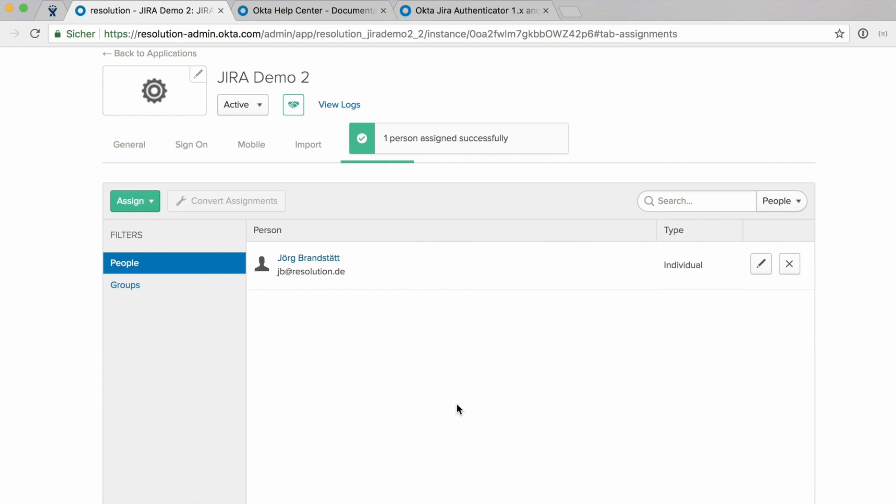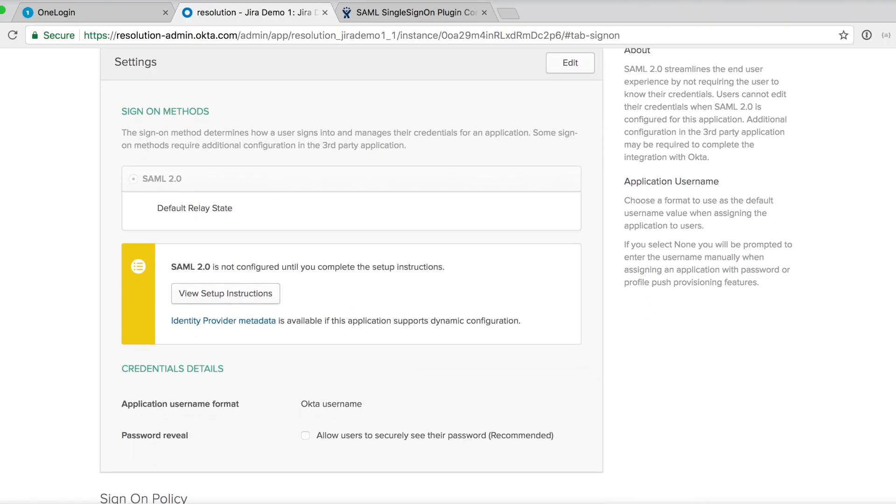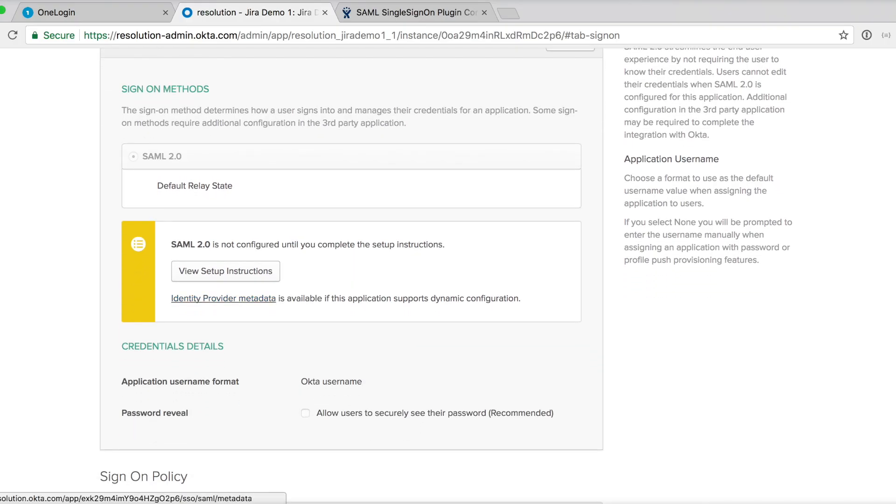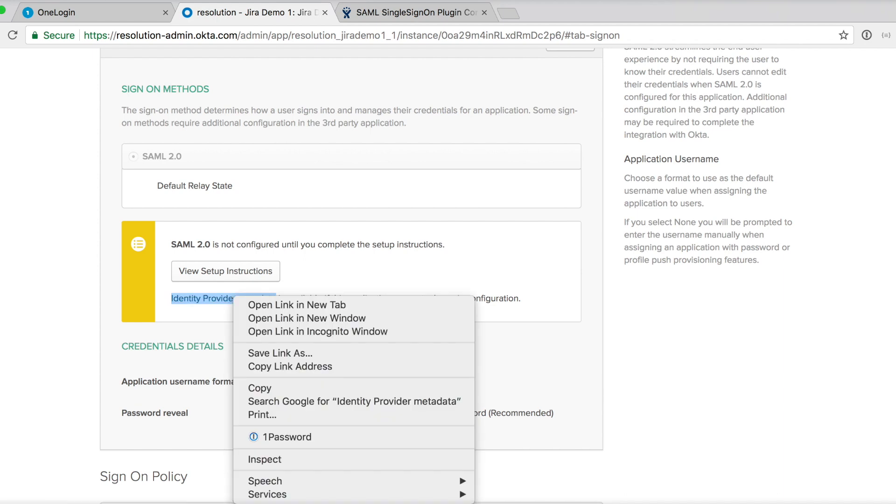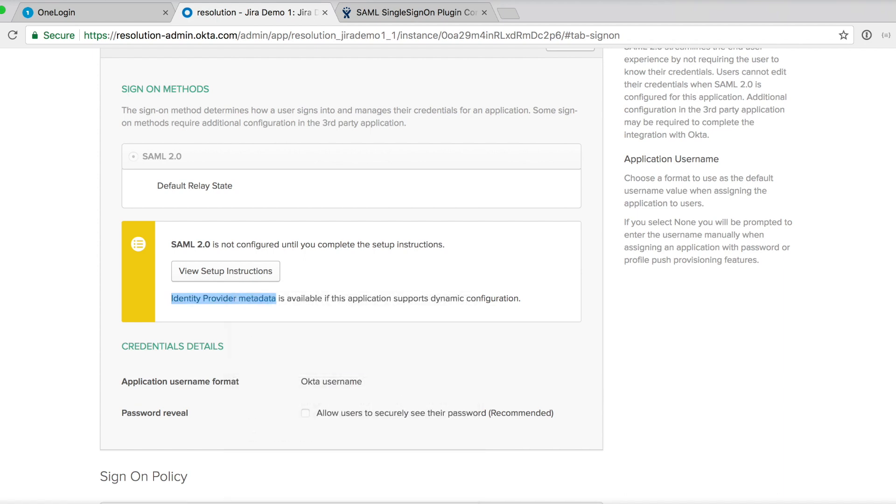Now we actually need to go back to sign on. So click on sign on. Scroll down. And copy the identity provider metadata. Copy link address. We'll need that in our plugin in a second. So we're done on OKTA. So let's jump into our plugin's configuration now.